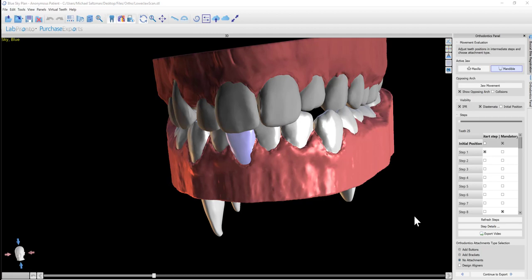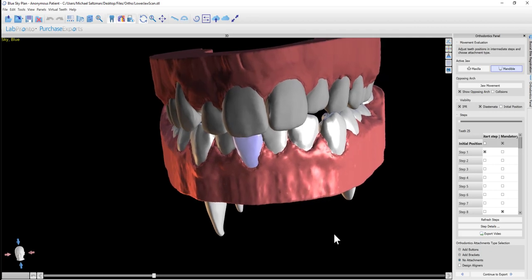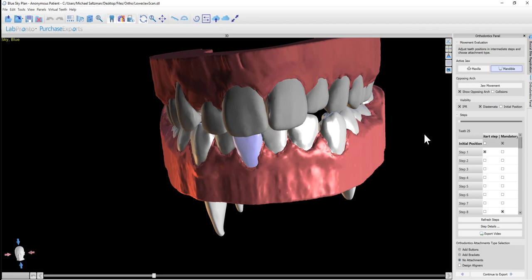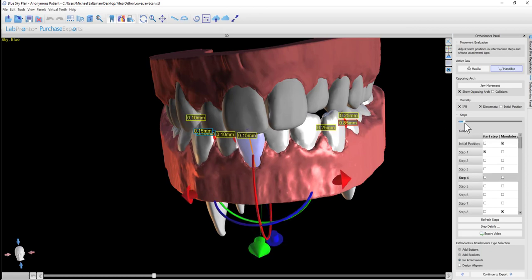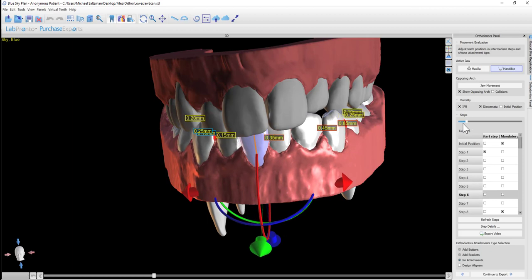Now we have the ability to modify the computation that the software did when creating the steps. Let's say in a situation where you see that as you go through the steps, the IPR increases or the teeth collide and you want to rectify that. So you have a couple different ways of doing that. First of all, at any given step, you could go ahead and click on a tooth, you can activate it, and you can move it.